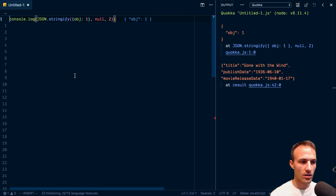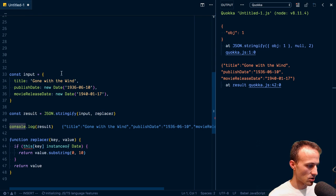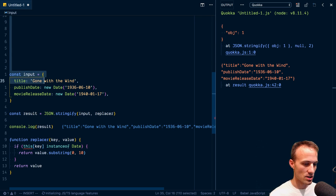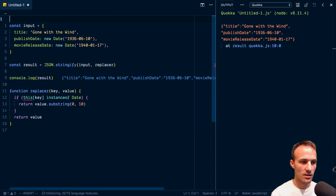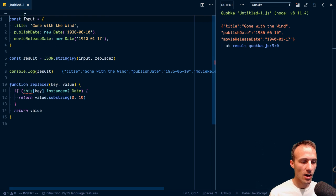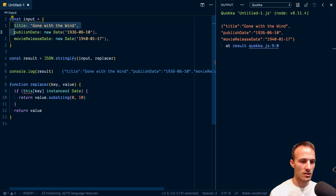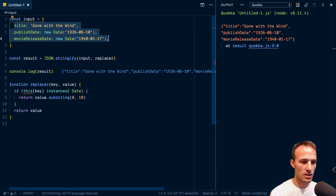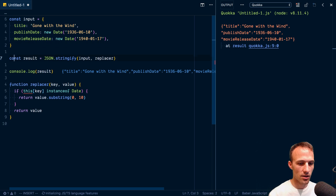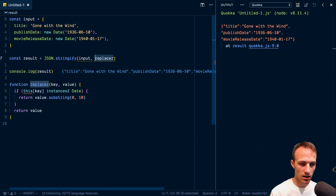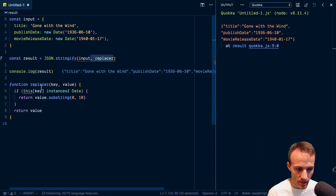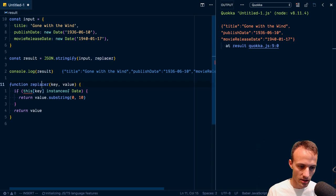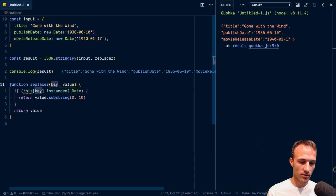It is called a replacer, as was so noted by Carlike Mike Regent. So here we've got our input and we have our title, publish date and movie release date. This is Gone with the Wind. And the second argument to JSON Stringify here is our replacer. Now this replacer has a couple of interesting things about it.